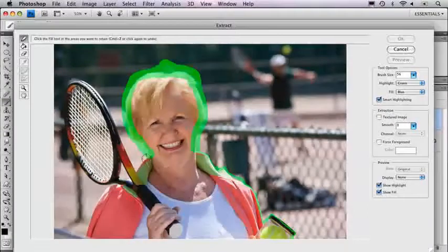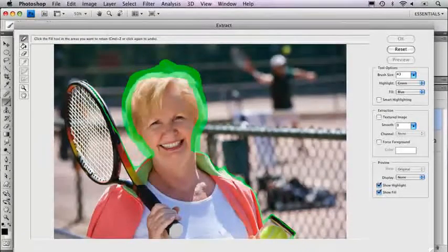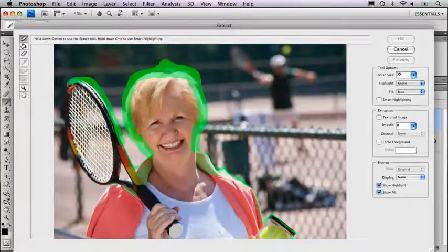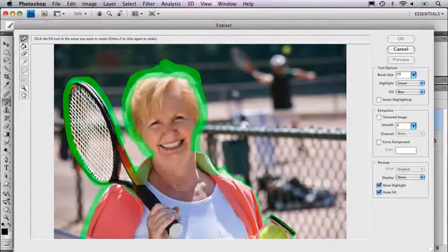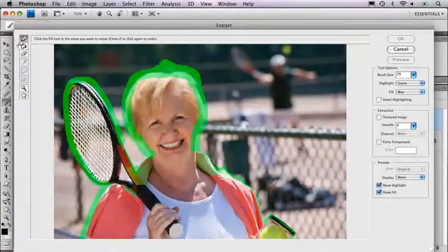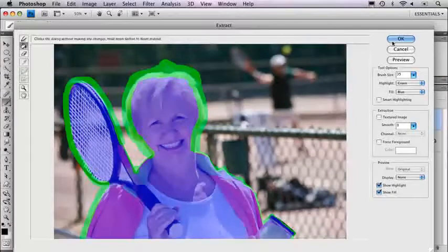Smart Highlighting isn't helping me here, so I'm going to turn that off and hold down the Option key to erase that and do it myself. I would generally try to use Extract mostly for a portion such as her hair, because that's going to be the challenging part. Once you've done a highlight all the way around, you use the paint bucket to fill the rest — you end up with a green highlight and a blue fill in the middle. Then you click OK.